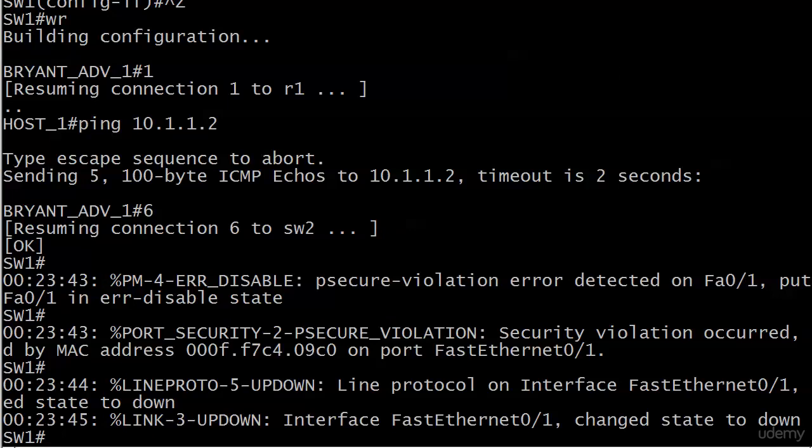Alright we're rolling again. What I did, I'll show you the actual config but it's very - it's exactly what we did earlier. I set the single secure MAC address on port 0/1 to be AAA.BBBB.CCCC and we know darn well that wasn't gonna work. But I sent a ping in from router one which did what we saw earlier - it triggered the psecure-violation.